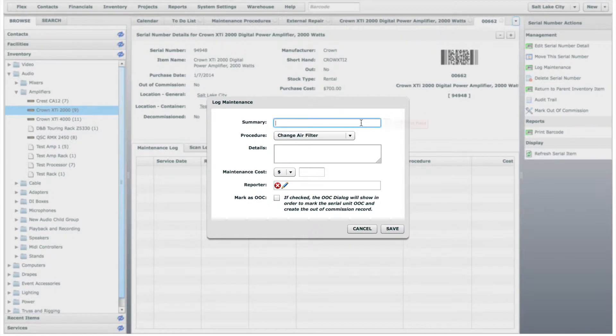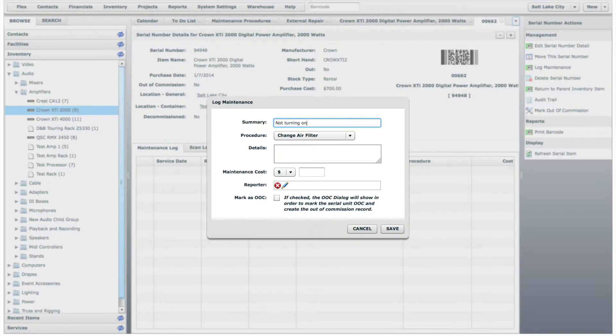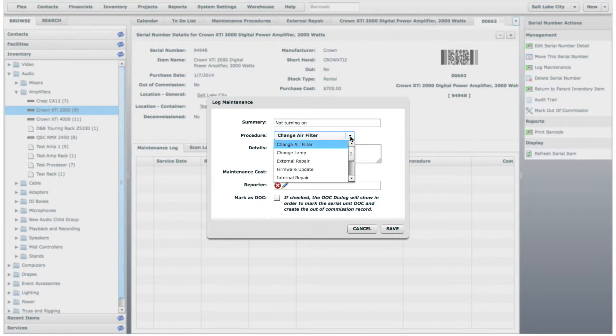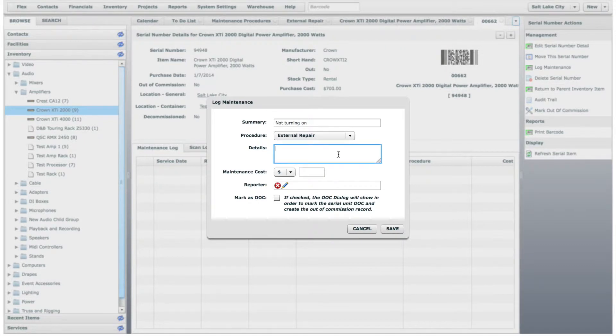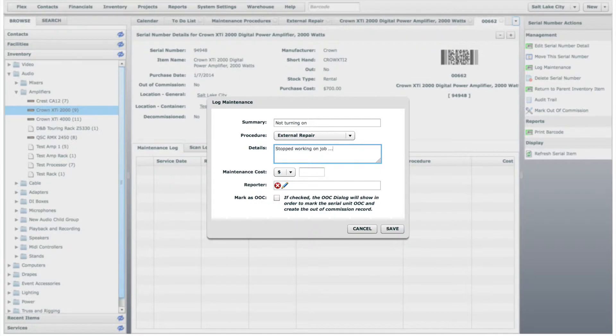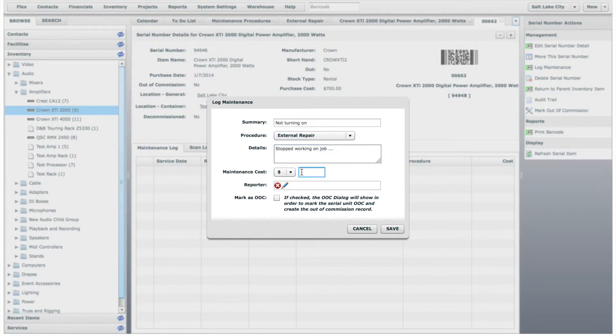Let's say that the amplifier is not turning on, and then select the external repair procedure that we just created. You can add additional details to the log as well, and the maintenance cost will vary depending on the price of equipment and where it has to be sent for repairs.